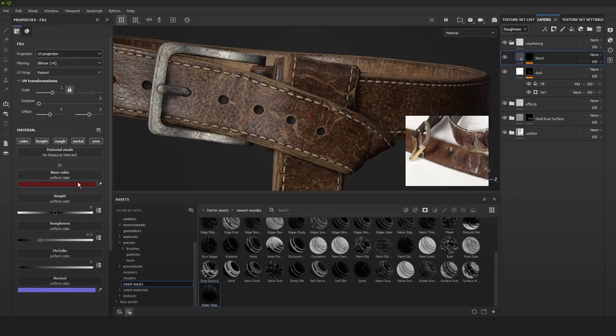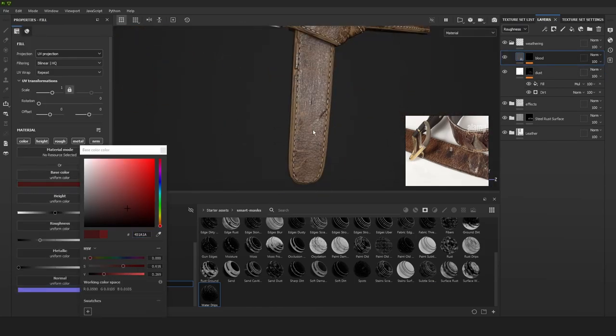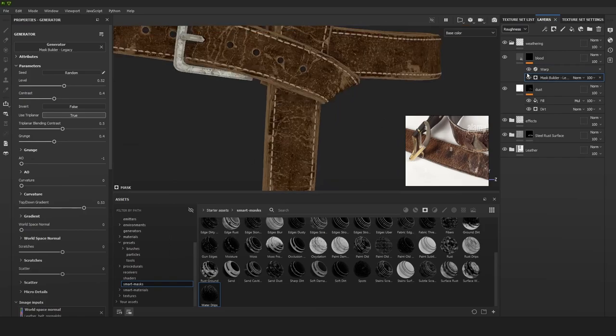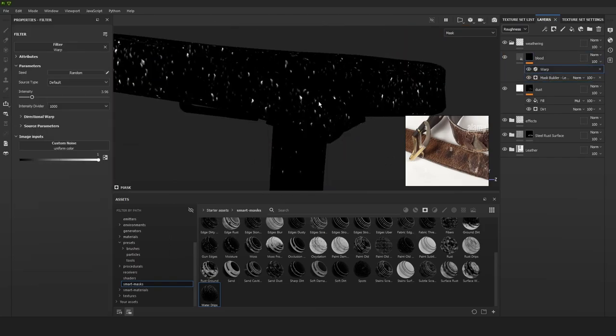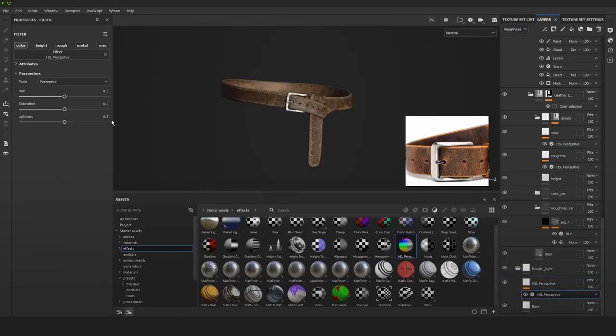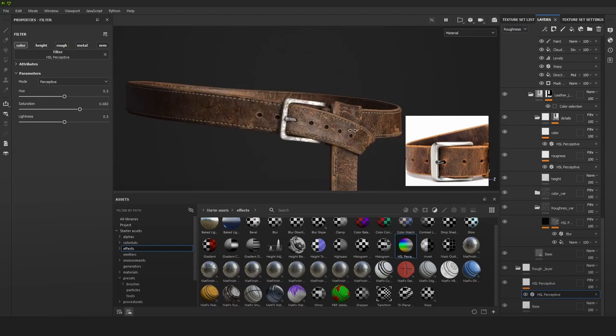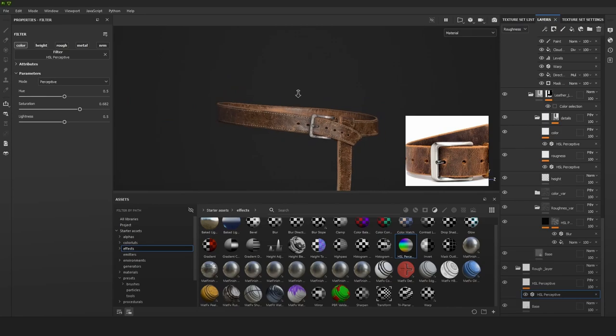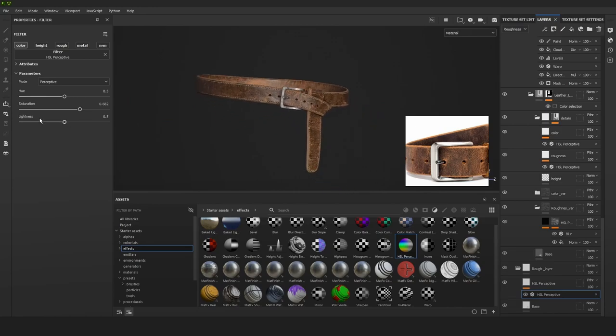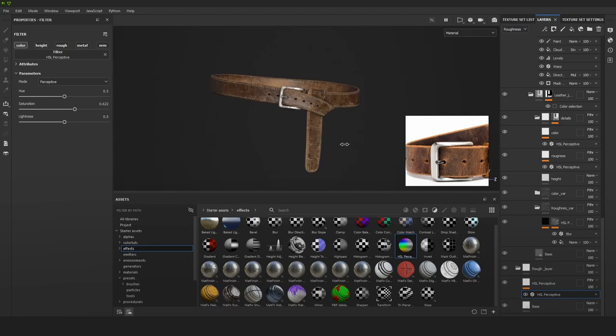And even when we have put everything in we can still go ahead and we can adjust some of those sliders of the hue saturation filters to see if we can get a bit more of a different look that we like better.